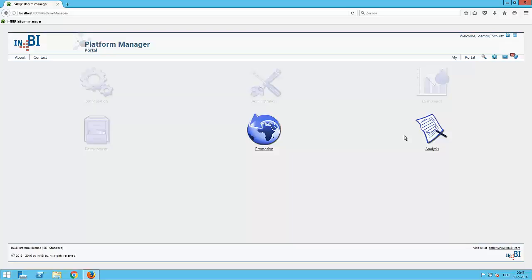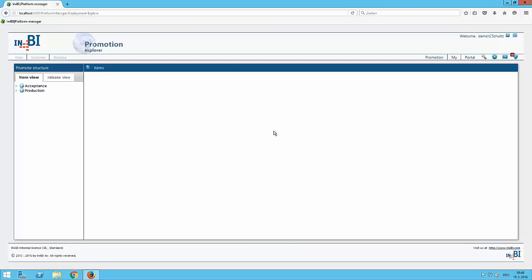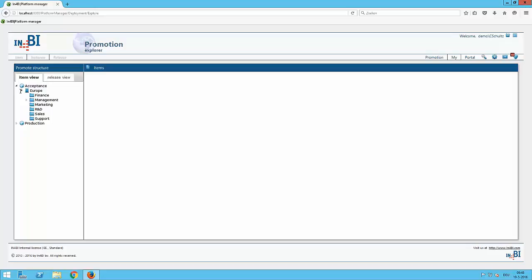Coming into the welcome screen the promotion manager only has access or normally only has access to its promotion area. Taking a look into the promotion area it is nearly the same view that the developer has on the left side. There are the stages with the folder he is able to see and he is allowed to see.